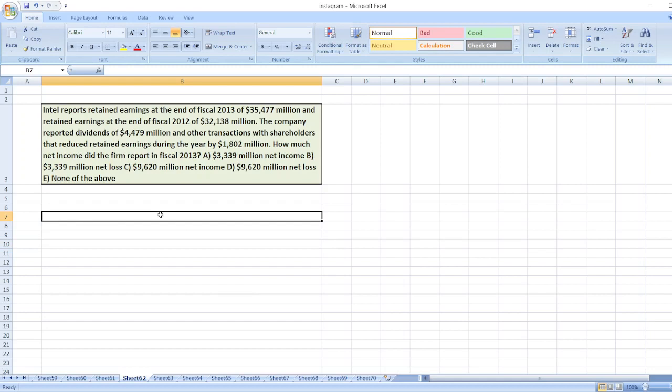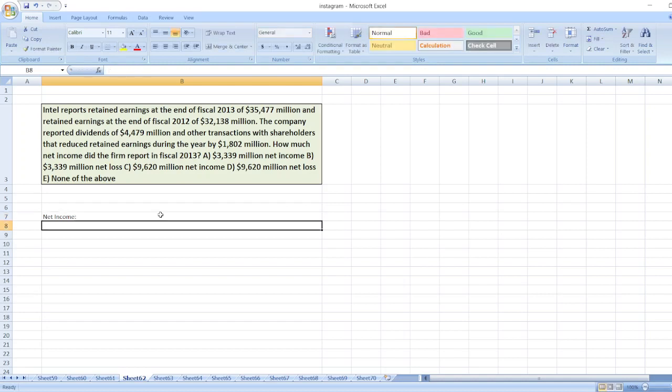So here we have to calculate net income. Computation of net income here. First,